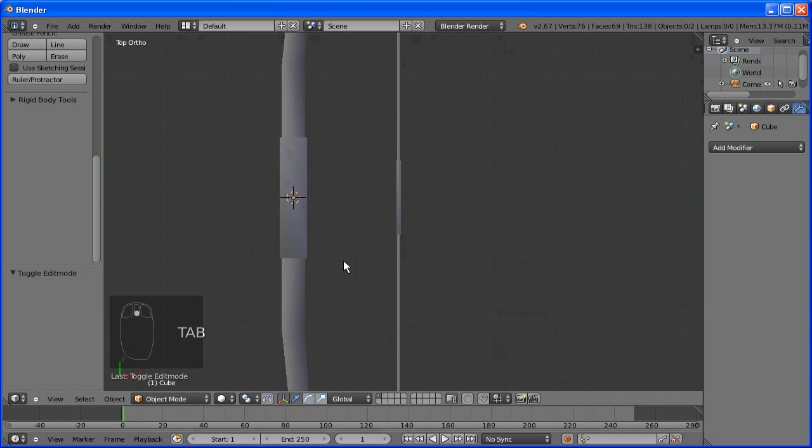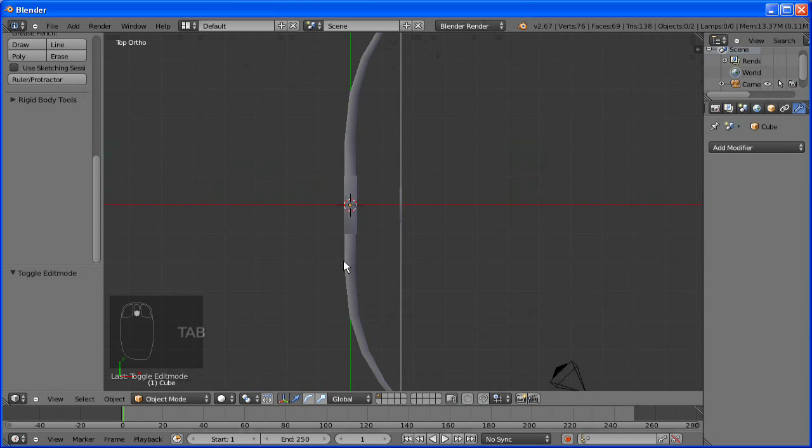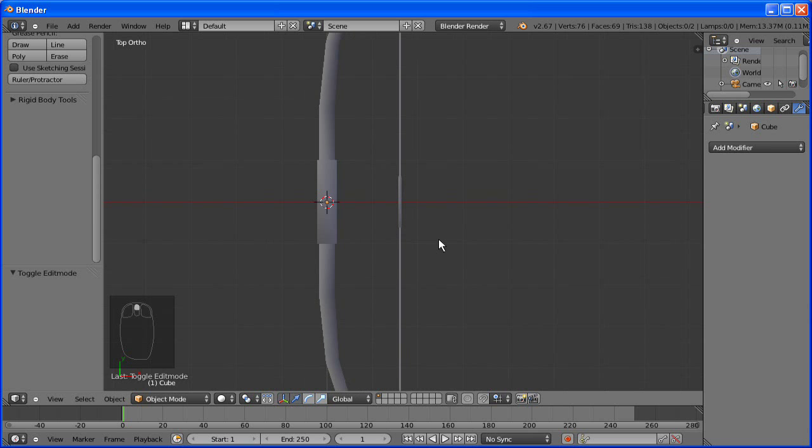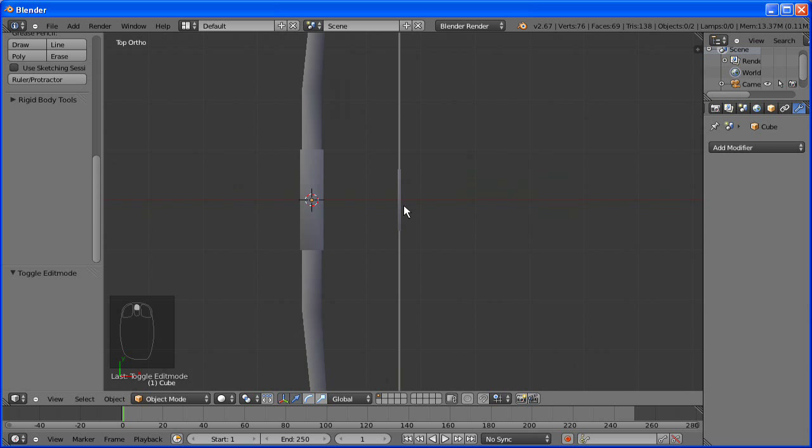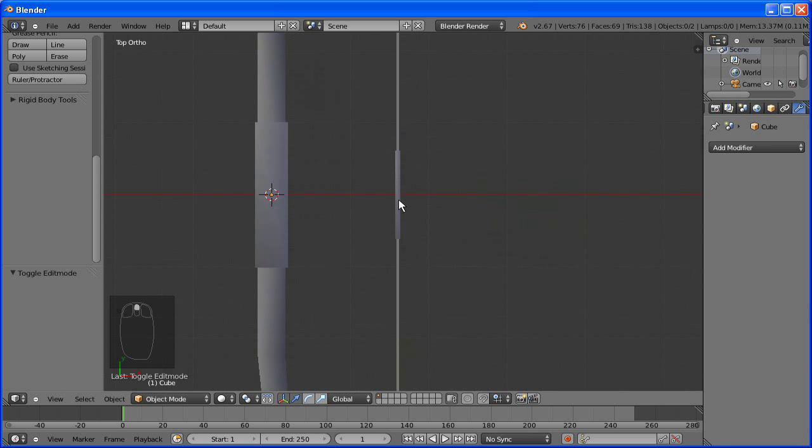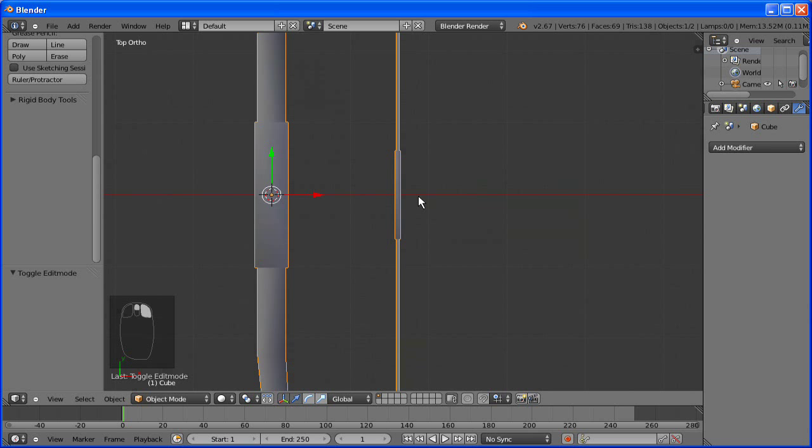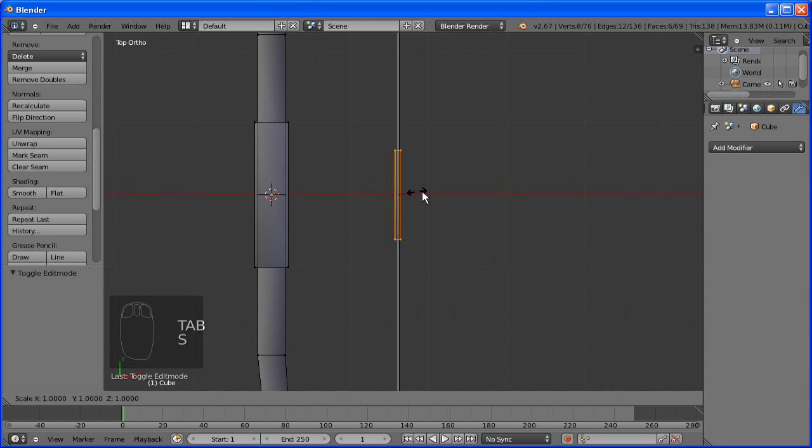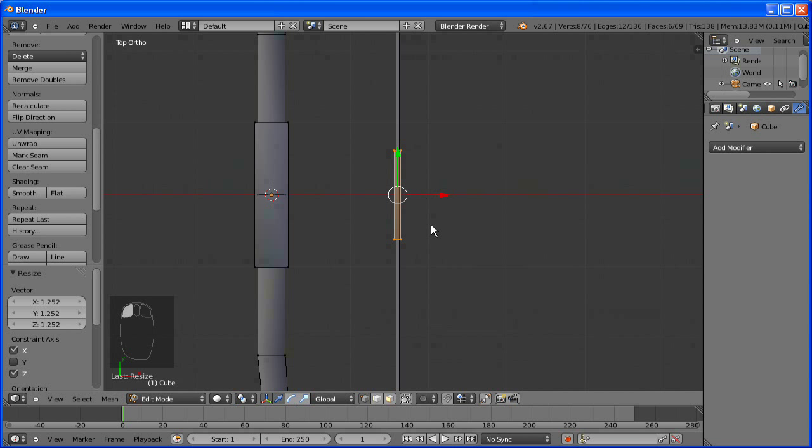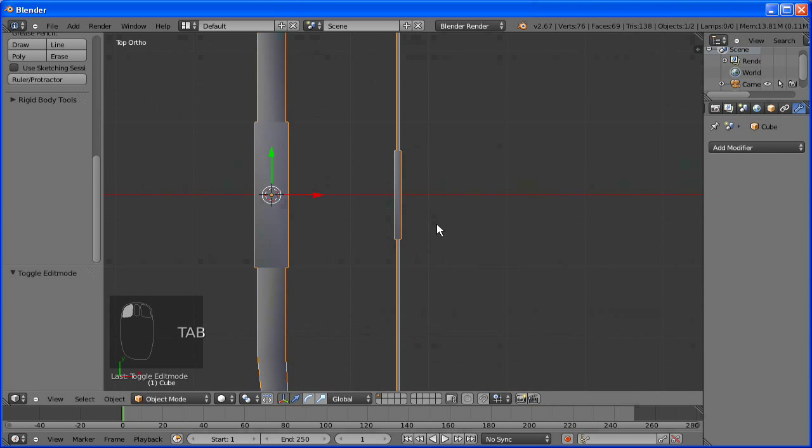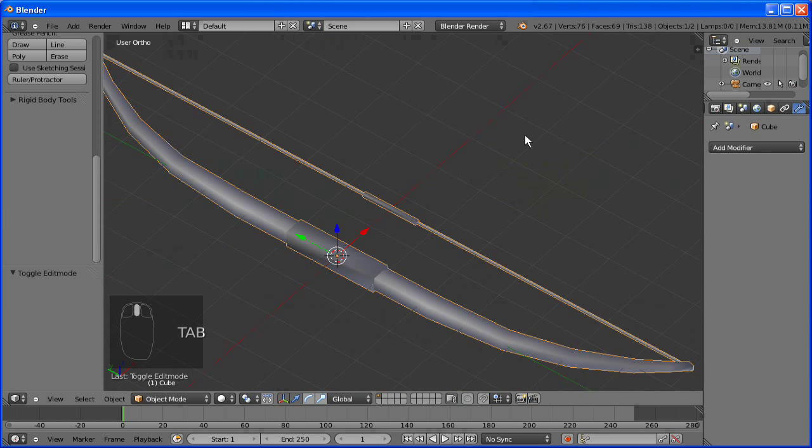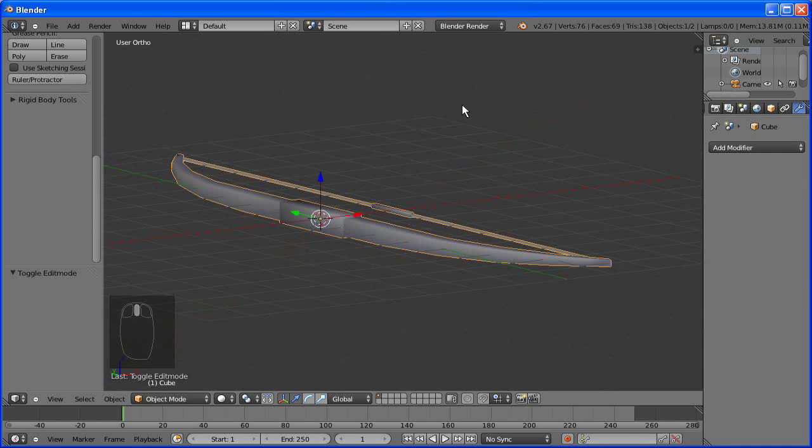Okay, so this has been part one of Let's Blend a Bow. We've modeled it so far. So it is looking pretty nice.